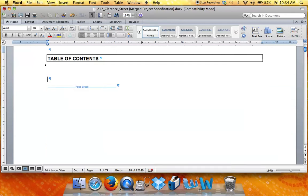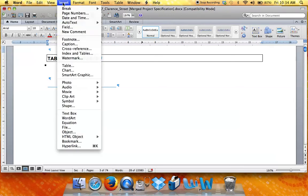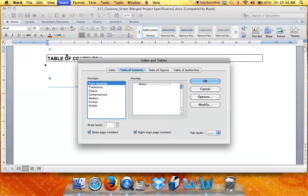Click in your document where you want the table of contents to appear, click on the Insert menu item, choose Index and Tables, choose Table of Contents, and show the levels.